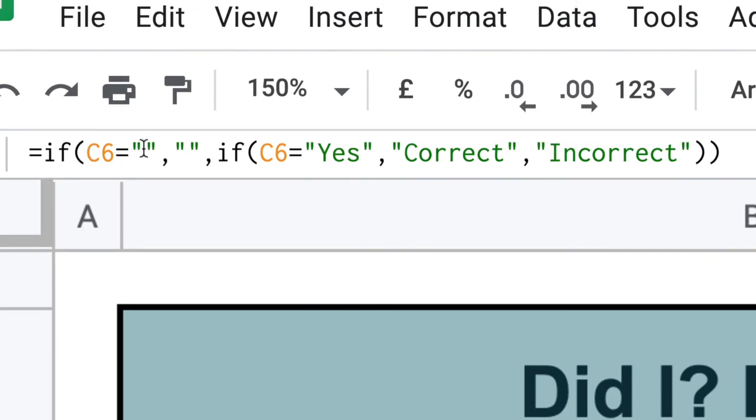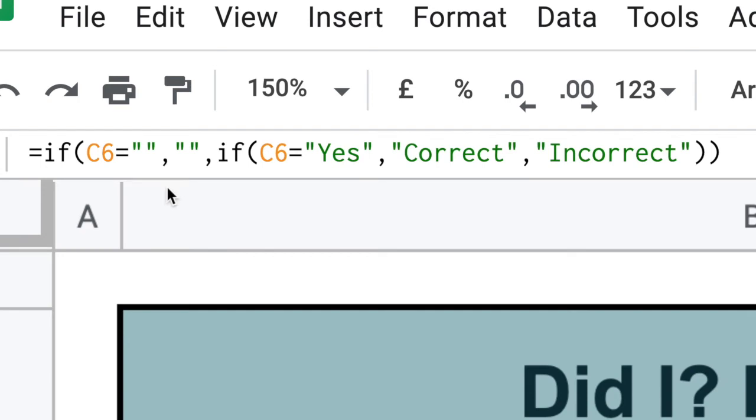And that's just using two quotation marks directly next to each other. If C6 is equal to blank, which is an empty string, no text, then we put a comma. What comes after the comma is what do we do with the cell if it's true, and we're just going to put blank into that cell.